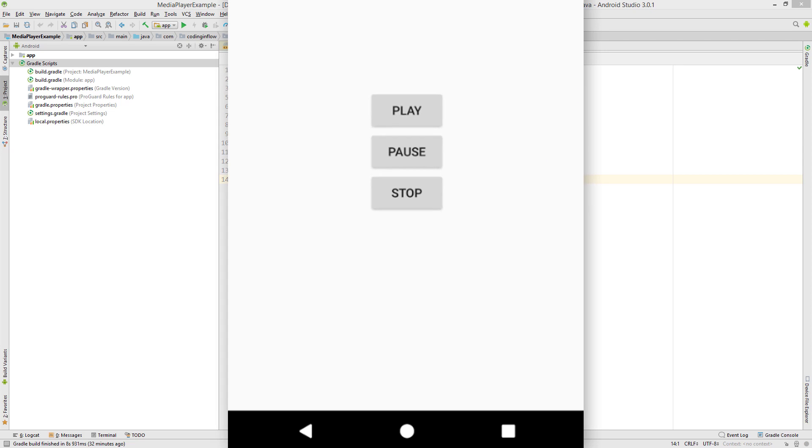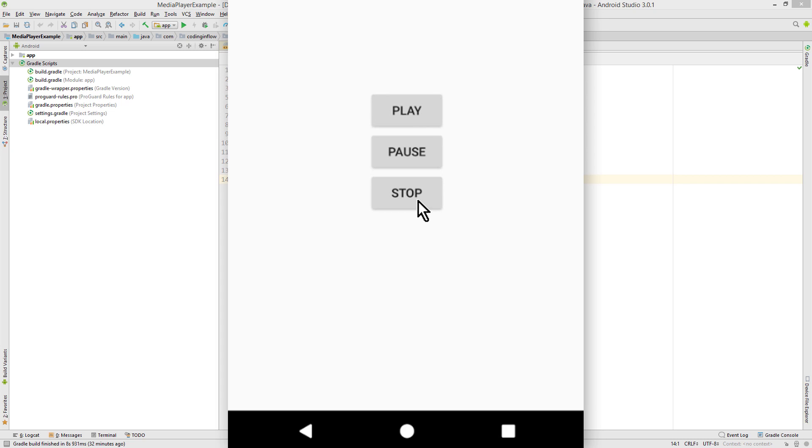Hey guys, in this video we will learn how to use the MediaPlayer class to play a local sound file. We can pause it, we can resume it, and we can stop it.